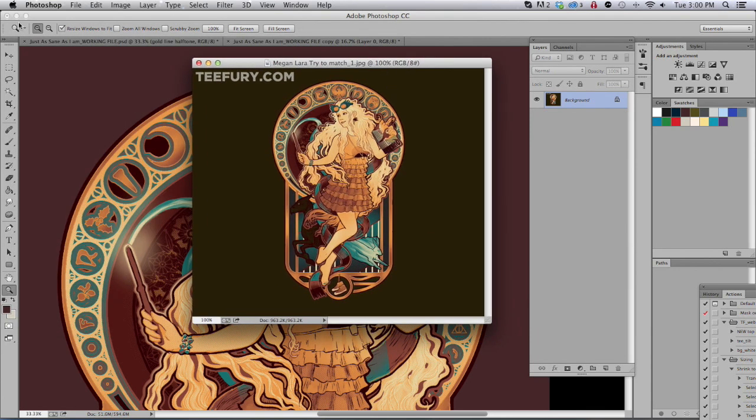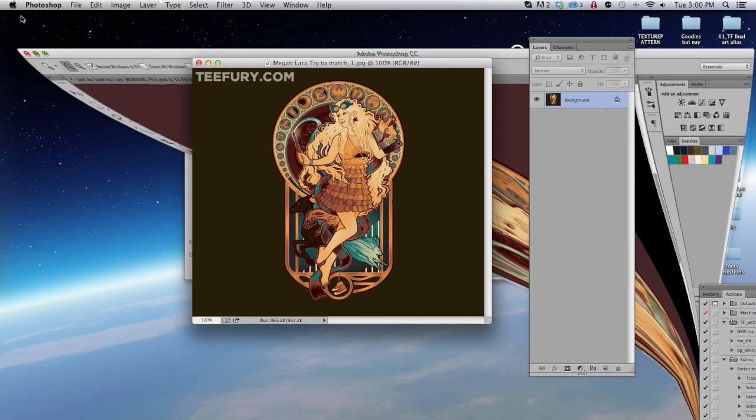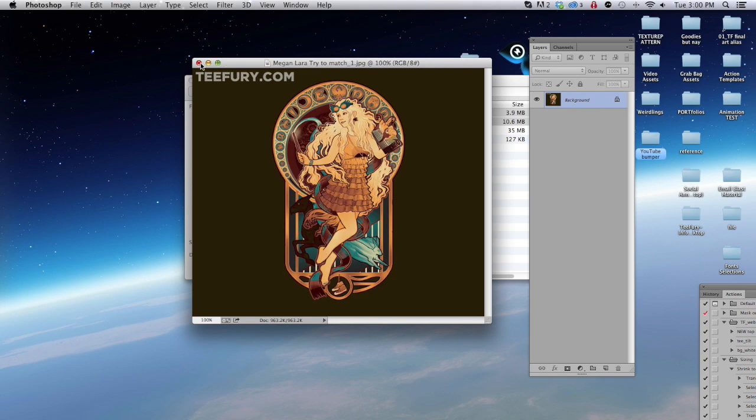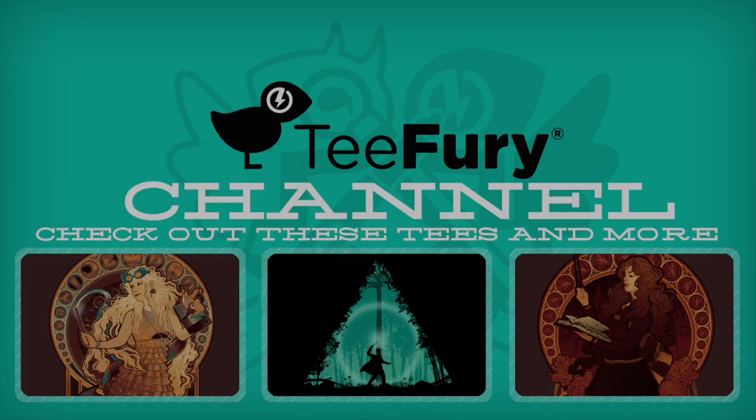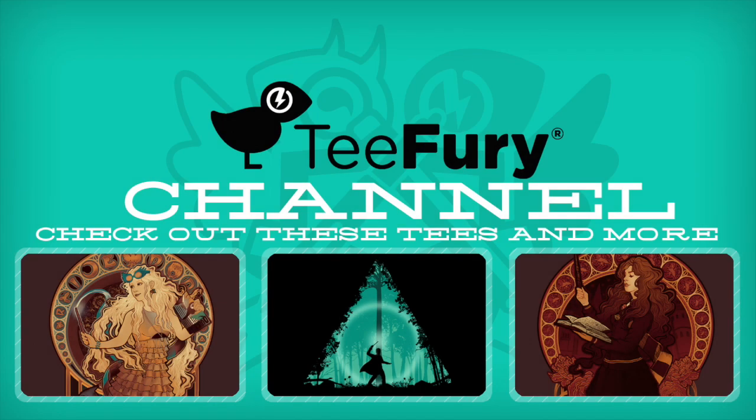If you have any questions, leave it in the comments below. And that's the magic that goes into creating halftones for t-shirts. Thanks very much.